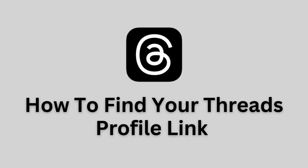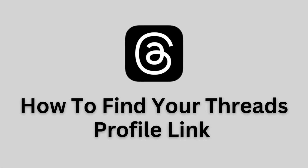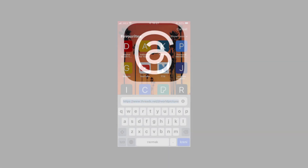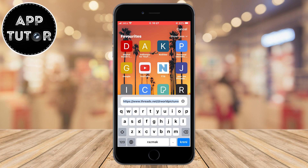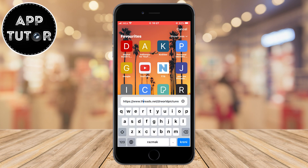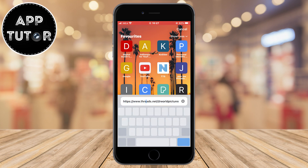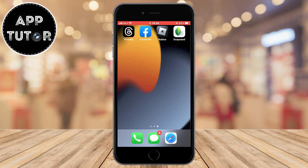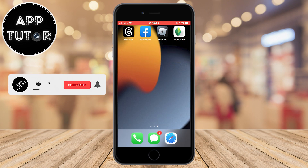Do you want to find your Threads profile link? Then you came to the right place. In this simple video, we'll learn how to find our Threads profile link so we can share it in a message with someone, if we need to add it to our bio or whatever we need it for.